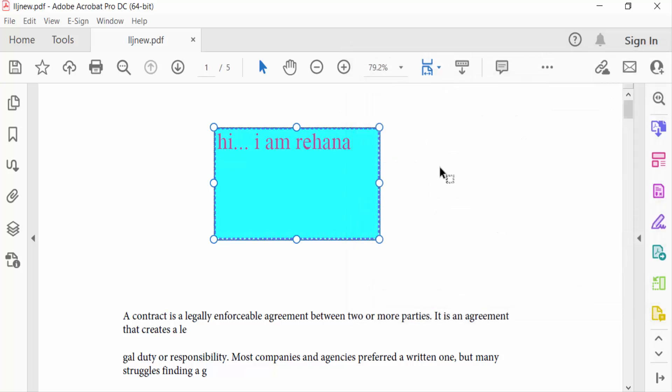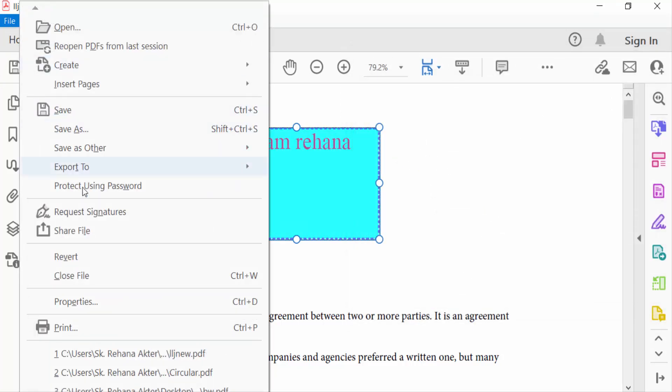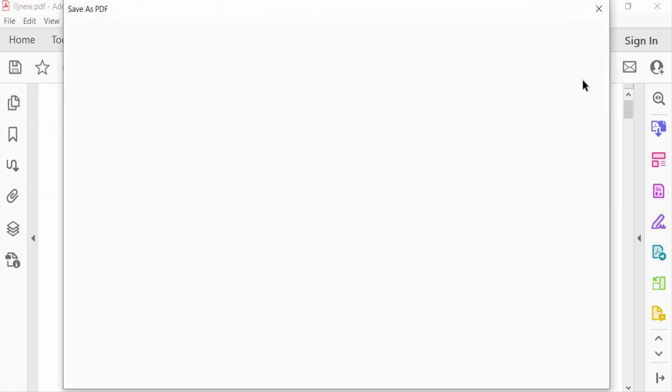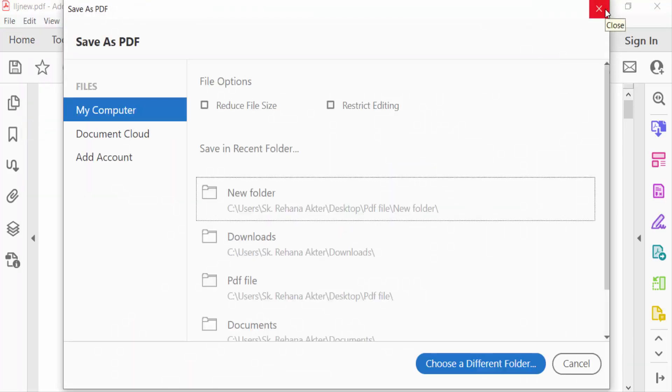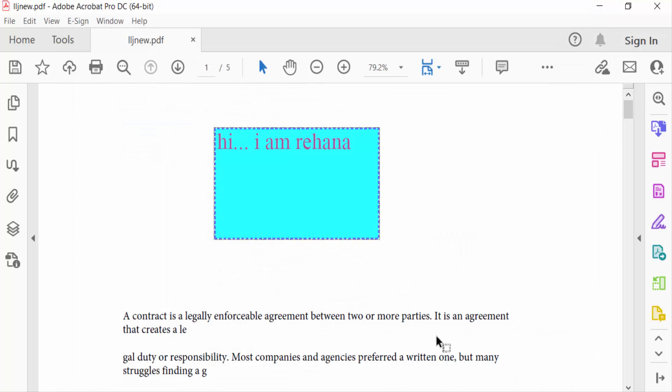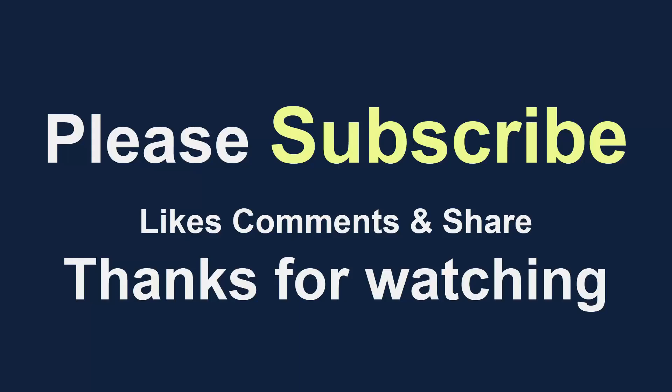Now go to file menu and save your PDF document. I hope you enjoyed this video. Thanks for watching and don't forget to subscribe my channel. Thank you.